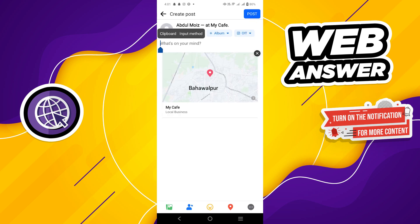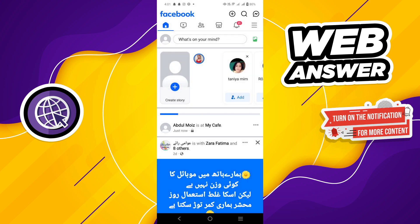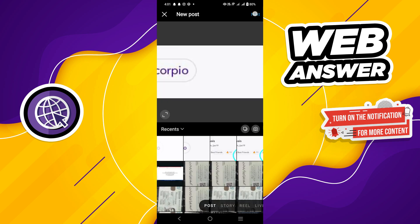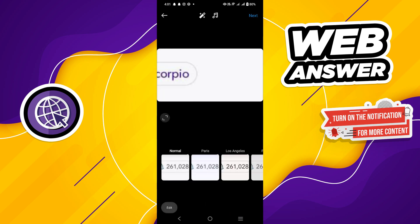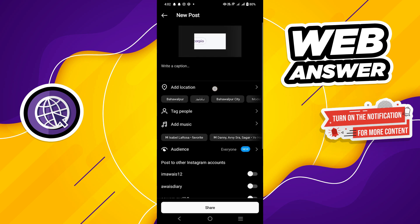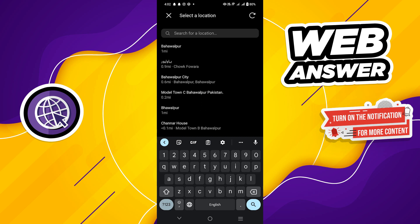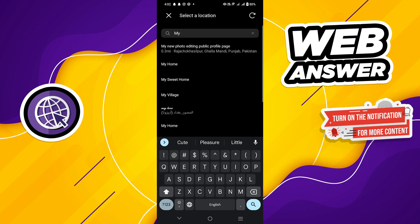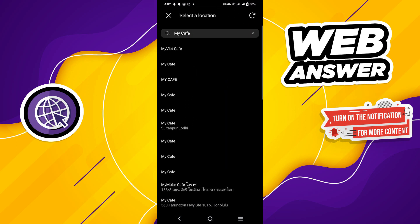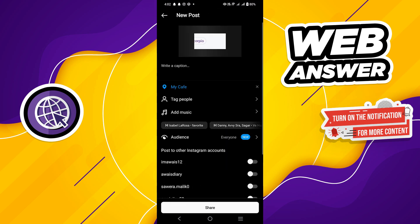Tap on the post button to post on your feed. After posting your location, go to the Instagram app. Log in to your account and tap on the plus icon. Select any image from your gallery and tap on the 'Add location' button. Enter the location name you posted to the Facebook profile. Tap on the share button to share your location on Instagram.